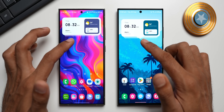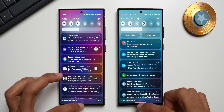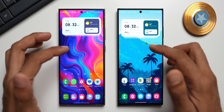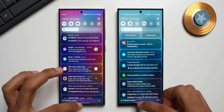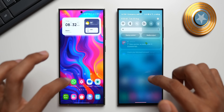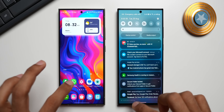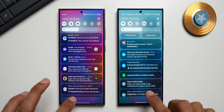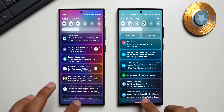Now let's open the quick panel. Of course the quick panel has nothing to do with the home screen, but let's just see this — and it's exactly the same on both devices.